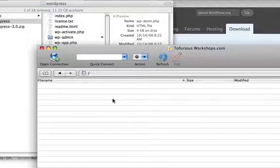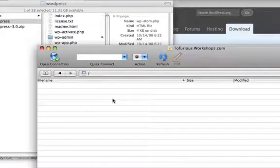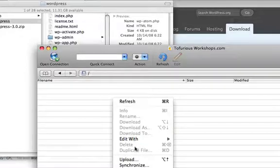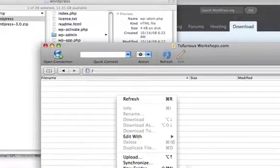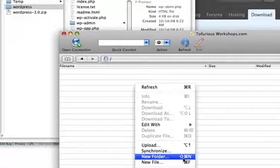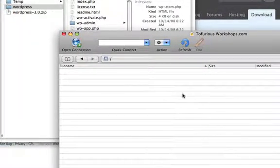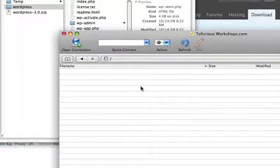But if you don't, let's say you want to put it into a subdirectory. Let's say you already have a main portfolio website like laurencechan.com but you want it to be laurencechan.com/blog, then you're going to create a new folder here, call it blog, and copy the files into the blog folder.